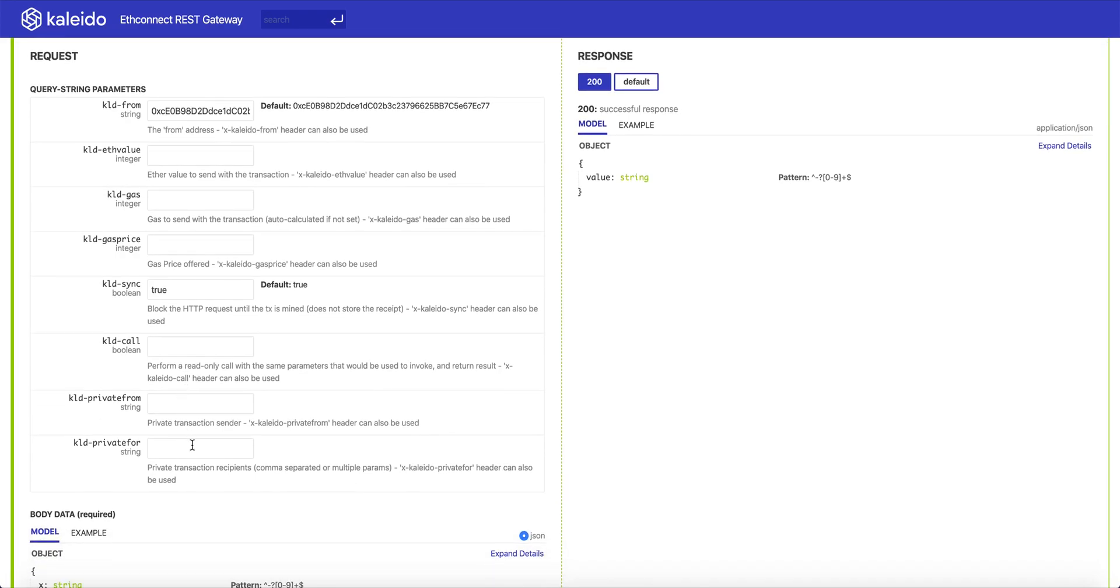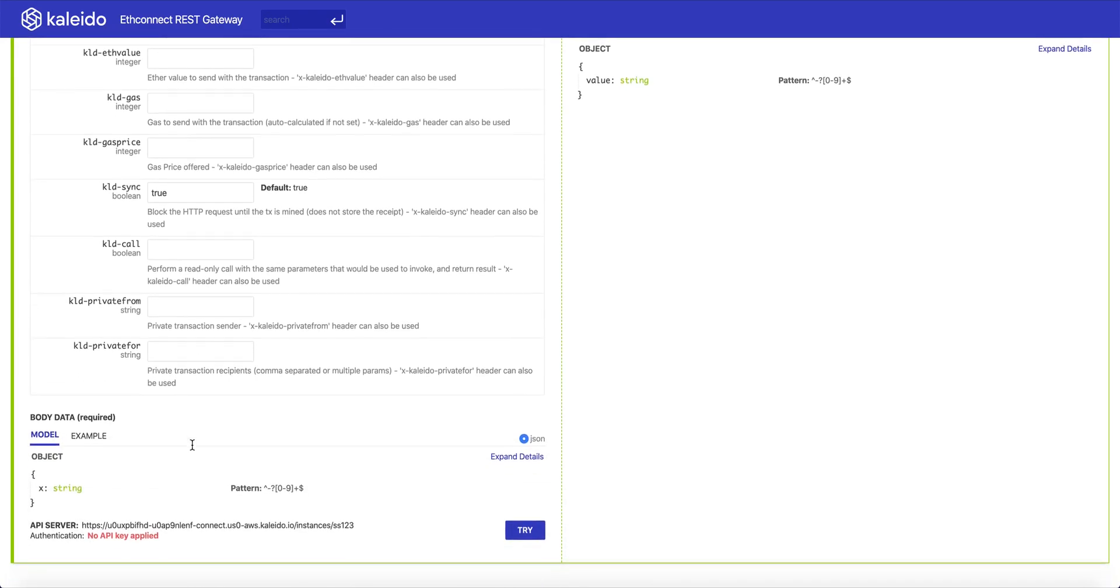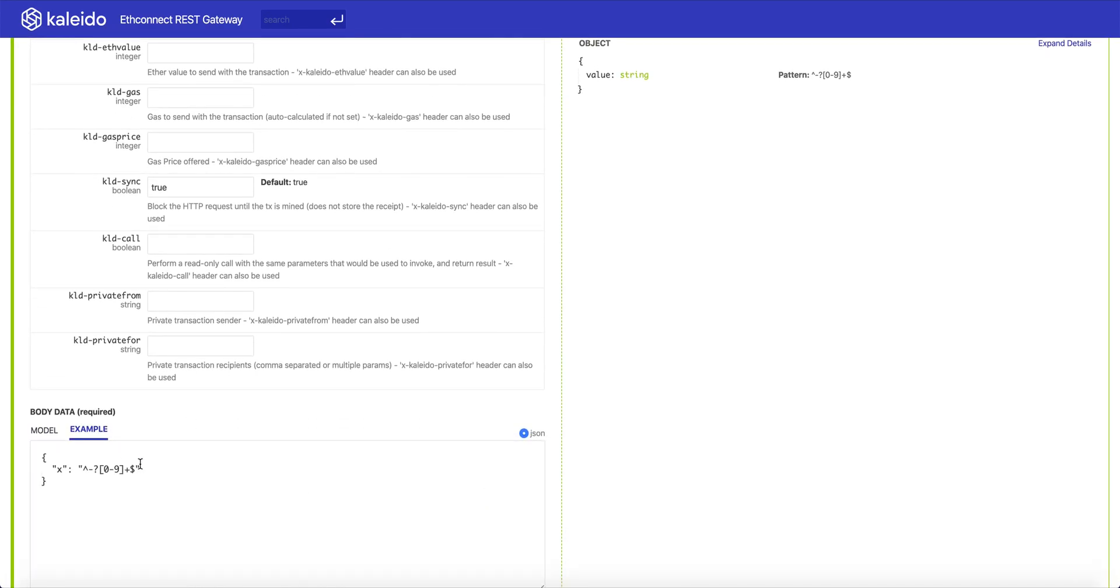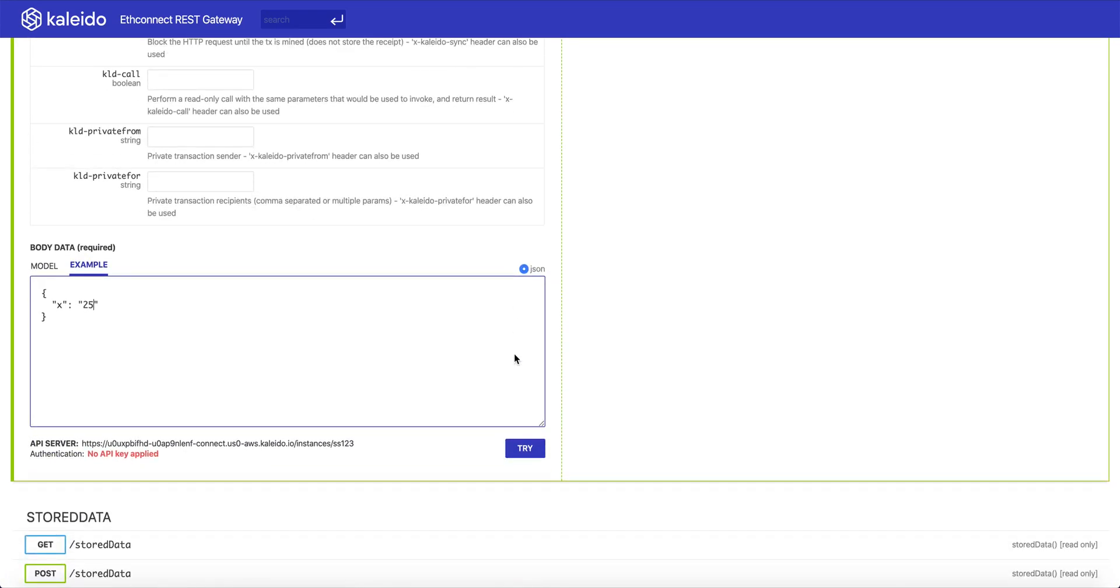You can submit these transactions synchronously or asynchronously. And if you're using Quorum or Hyperledger Besu, these can also be private transactions. We'll have much more details on the REST API gateway transaction submission and signing techniques in subsequent demos that we're releasing here.